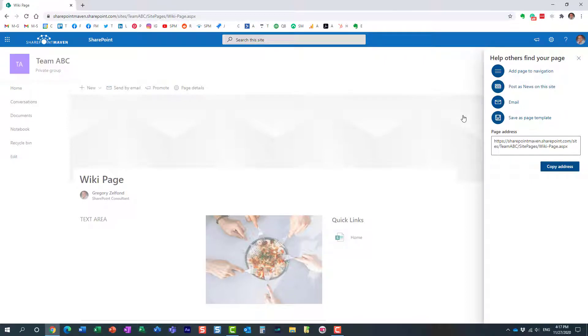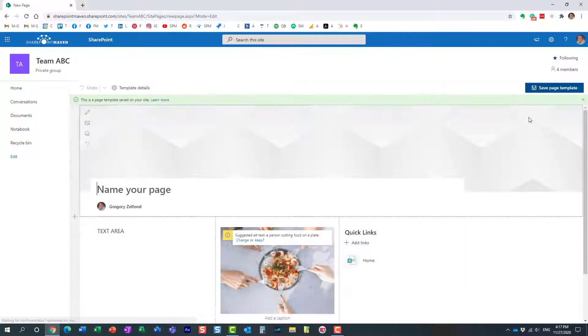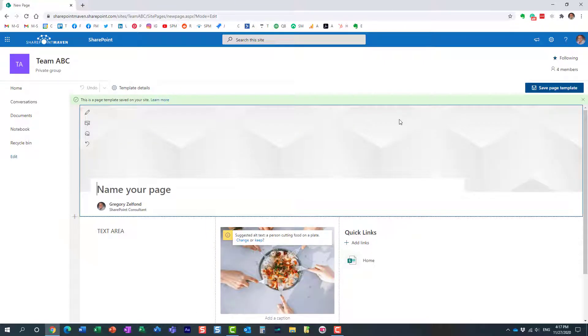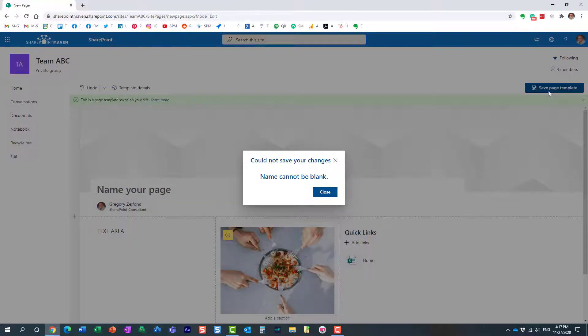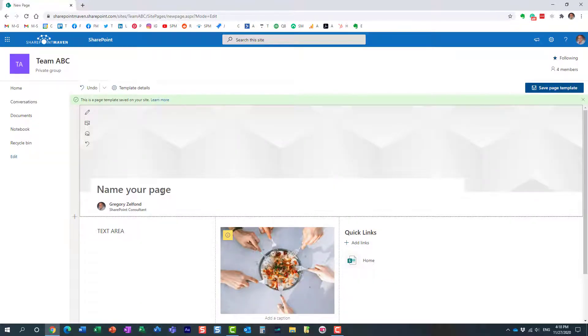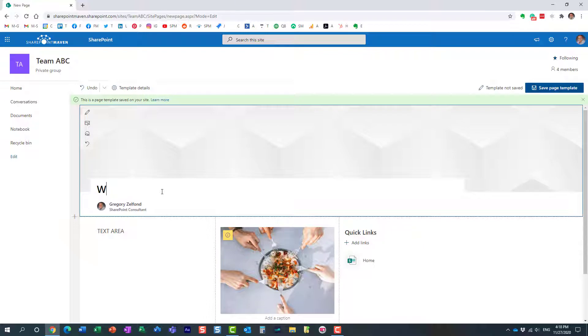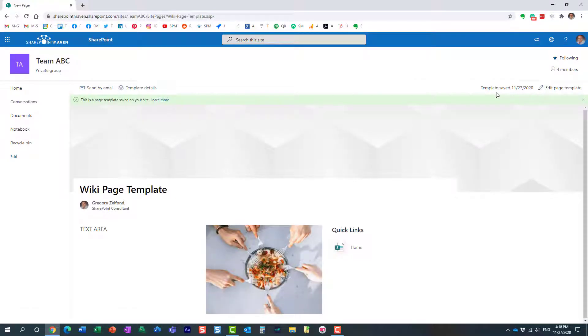When I hit the publish button, I have an option to save this as a page template. That's exactly what we're going to do. It tells me the page has been saved as a template on the site. We have to give it a name—let's call it Wiki Page Template. We'll save it. Great, now we saved it.